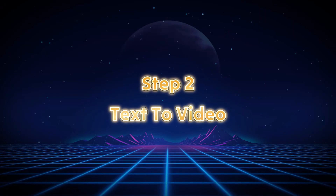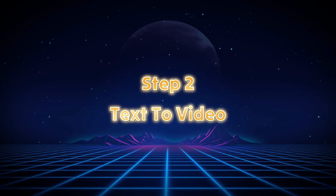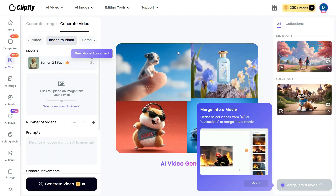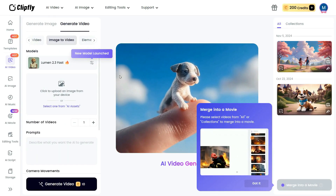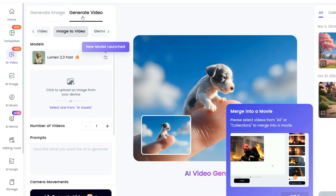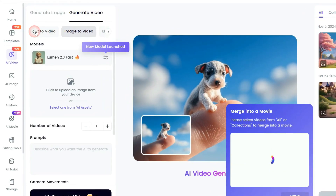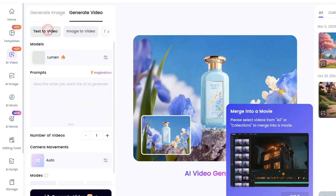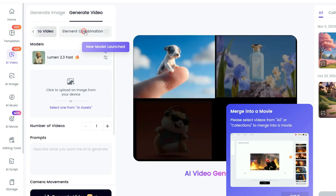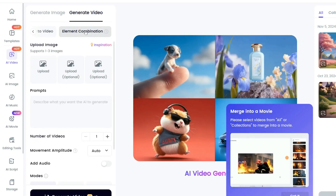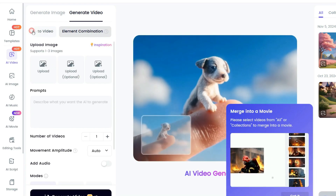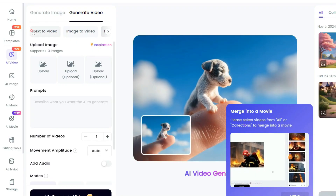Step 2: Text to Video. Once you sign in, you'll see an interface with a Generate Video tab offering three options: Text to Video, Image to Video, and Element Combination. We'll explore all three one by one, starting with the Text to Video feature.